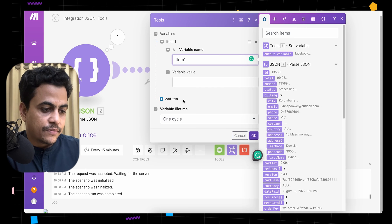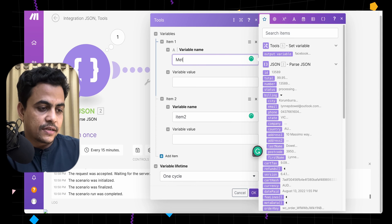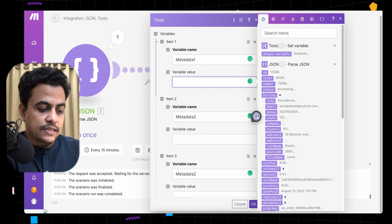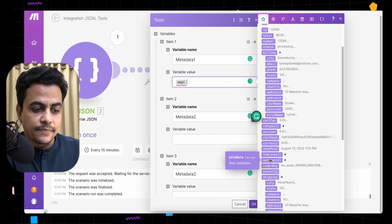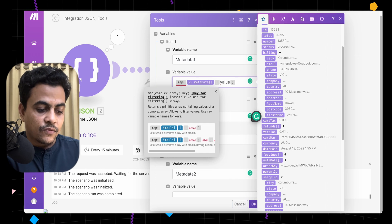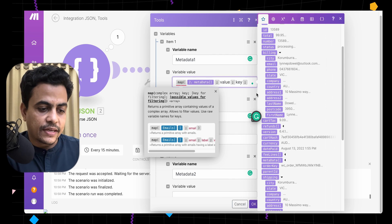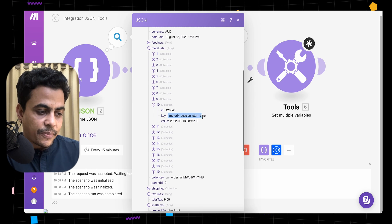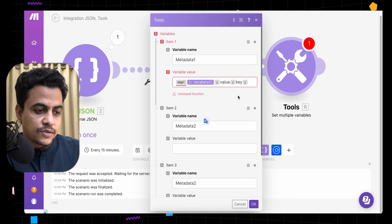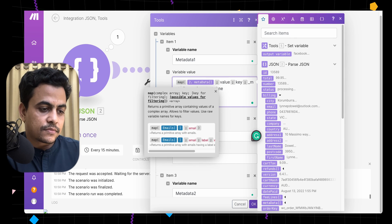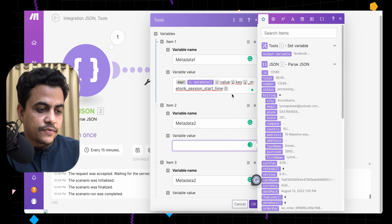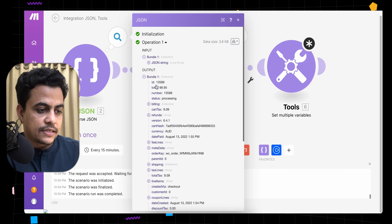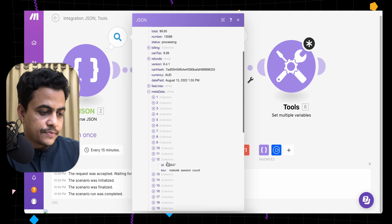Now let's do this for multiple fields. Let's set multiple variables — item one, item two, item three — and define metadata one, metadata two, and metadata three. Quickly rebuild the map function: the metadata array, get the value, match on key, define the key value. For example, use '_metroid_session_start_time' for the first one. Add the get function to extract the first value from the array, then move on to the next parameter.